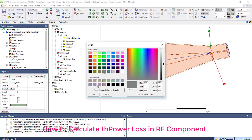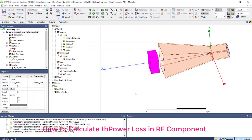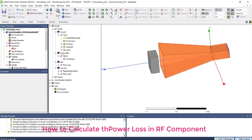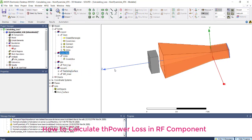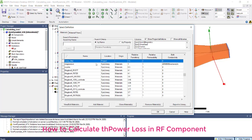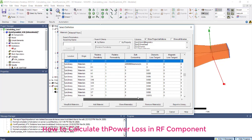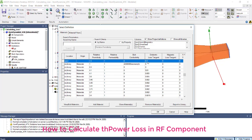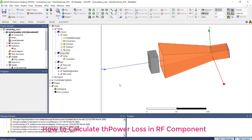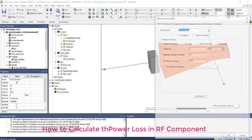This dielectric is lossy in terms of RF. If you see the material property, it has a loss tangent of 0.3 with a permittivity of 1.5.